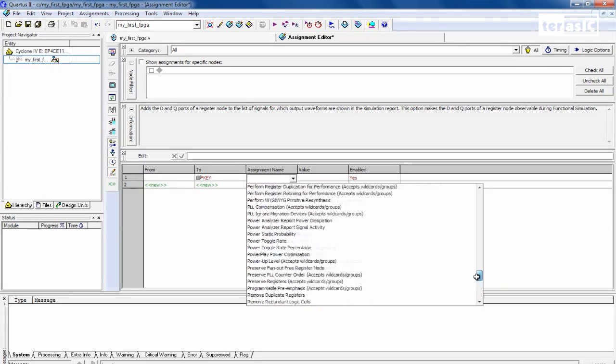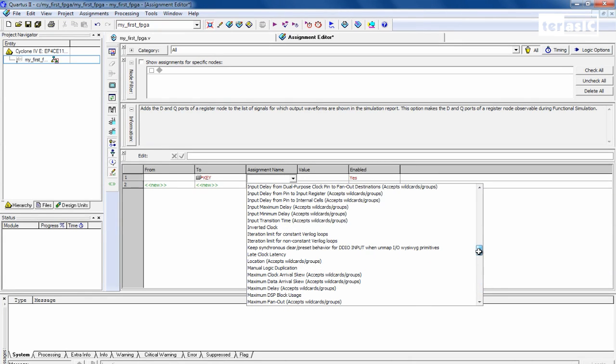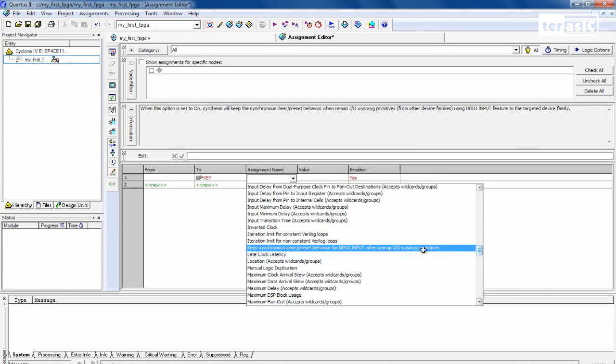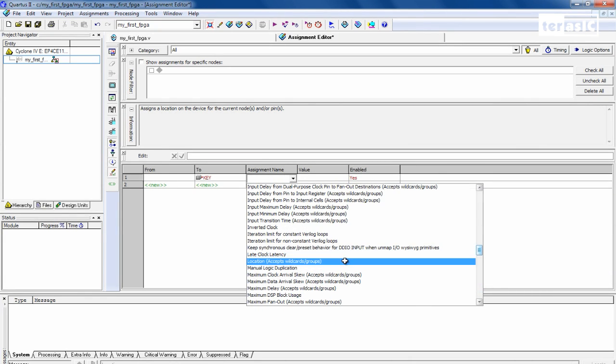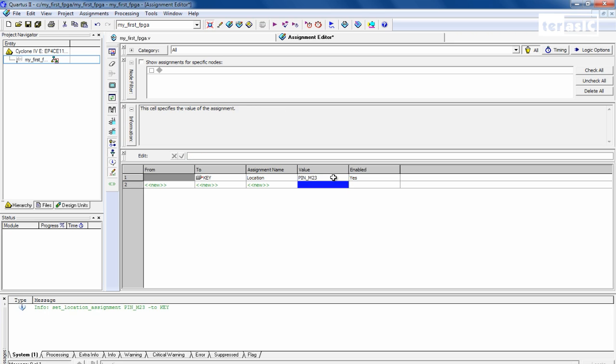So we're going to go over to Location. And our value for this one is pin M23.